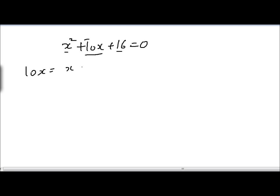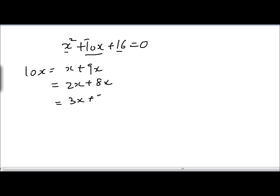Let's write in how many different ways we can split 10x. We can split 10x into x plus 9x, or 2x plus 8x, or 3x plus 7x, or 4x plus 6x, or 5x plus 5x.